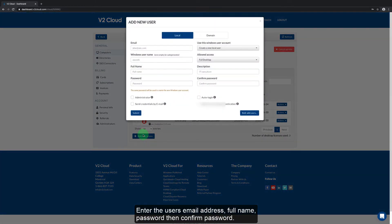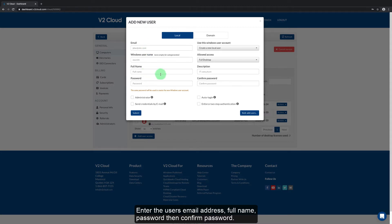Enter the user's email address, full name, password, then confirm password.